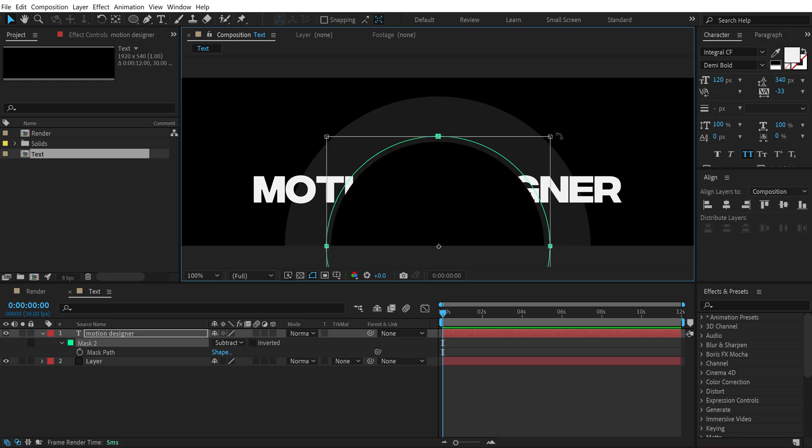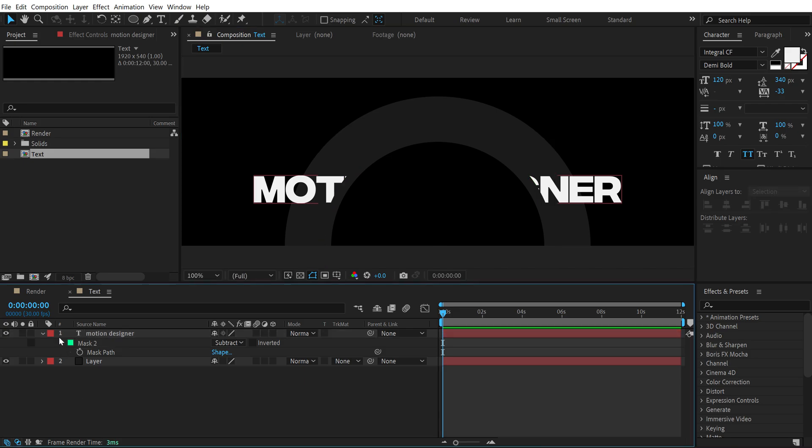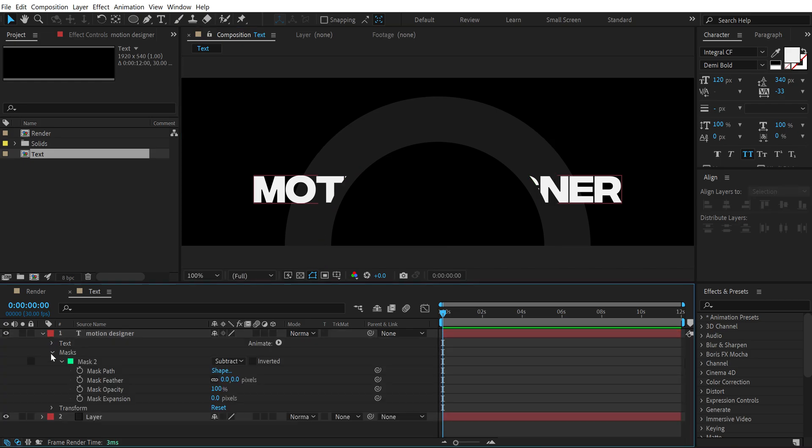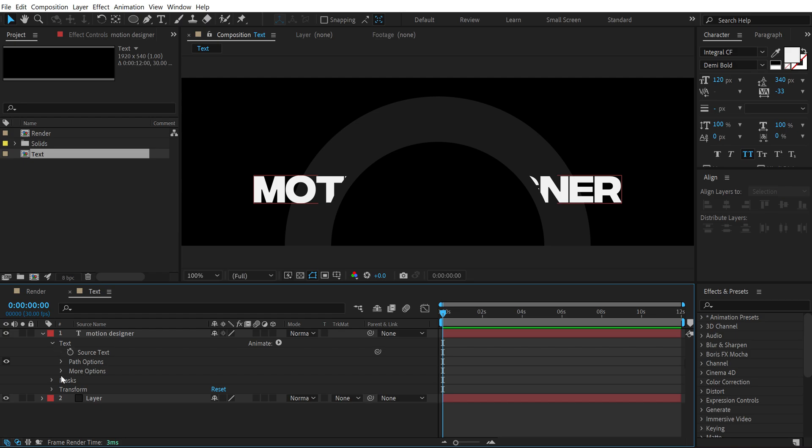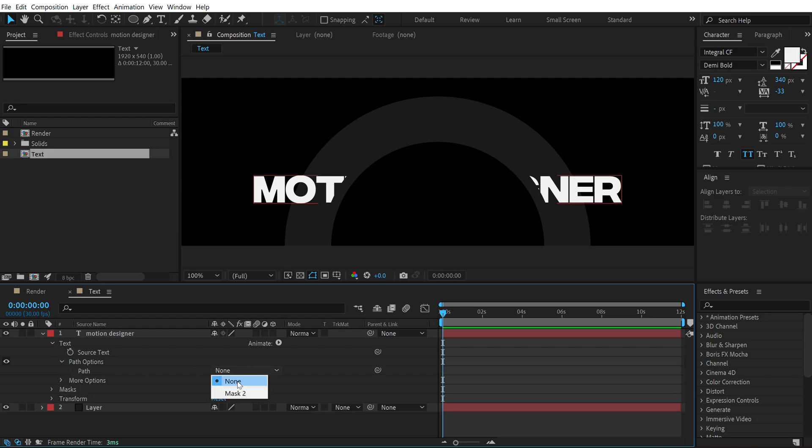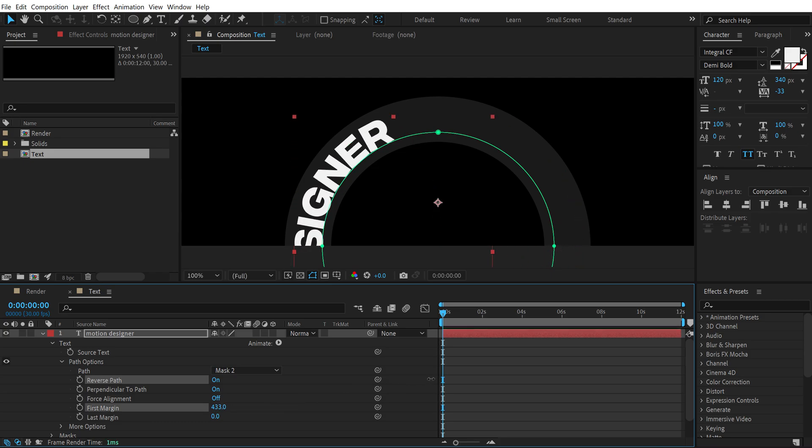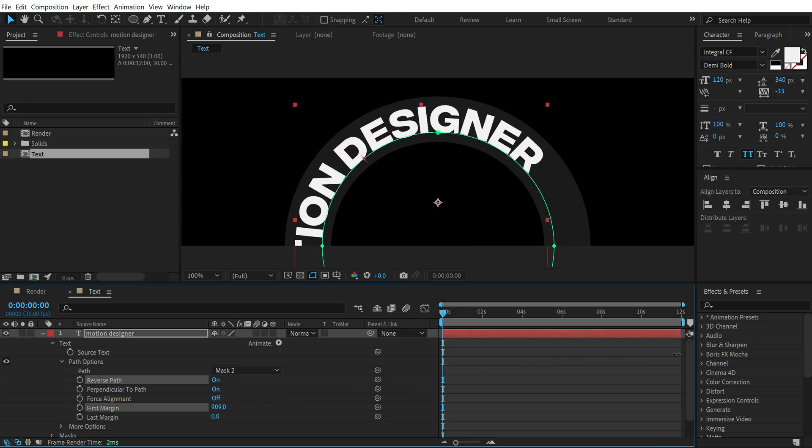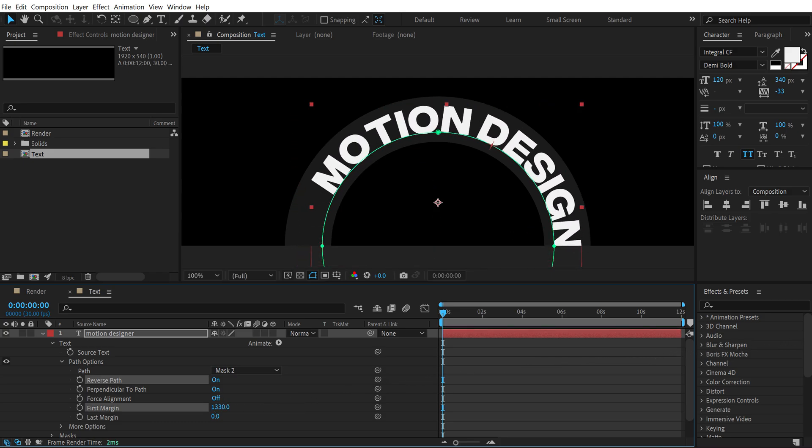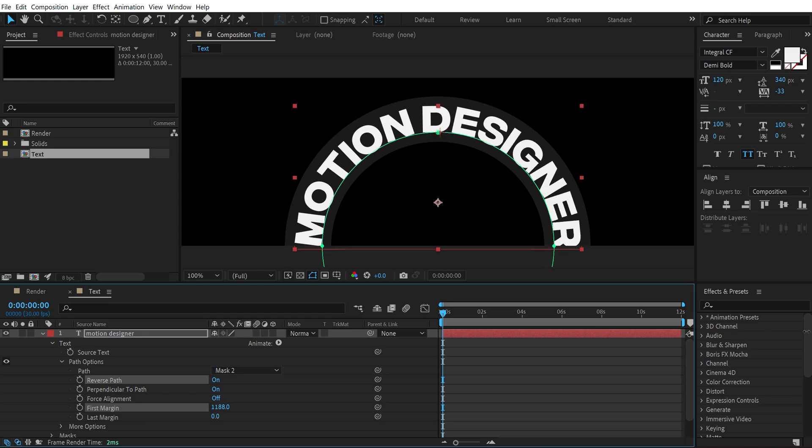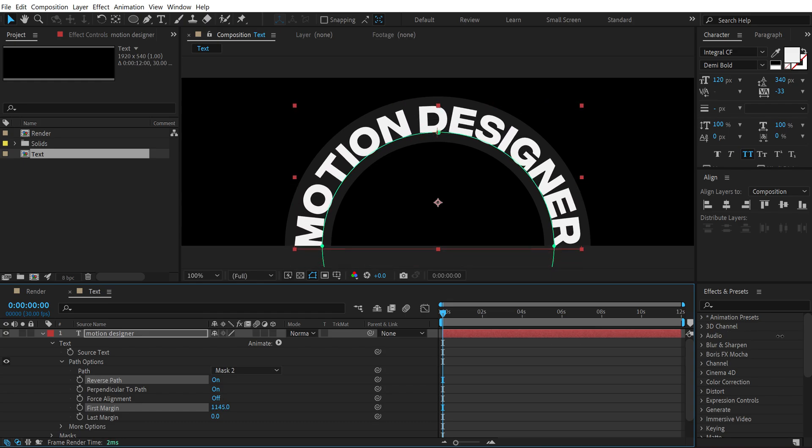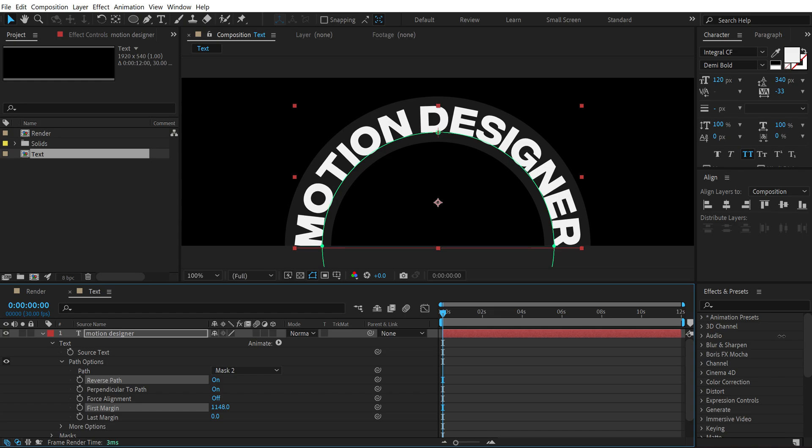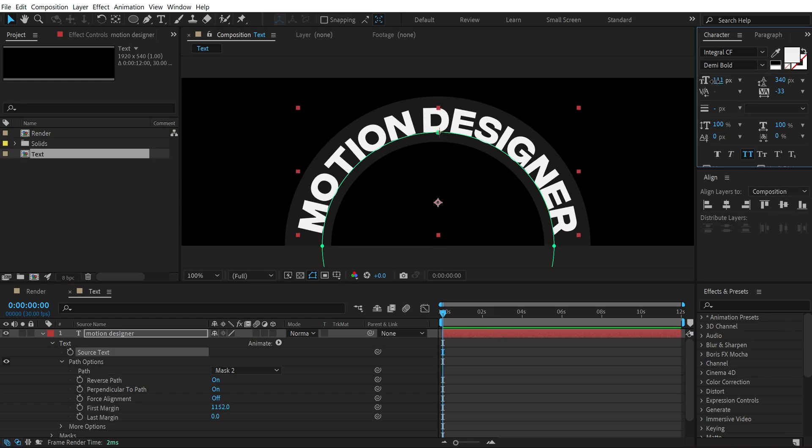Let's go in the corner, hold Alt+Shift+Ctrl at the same time and increase the size a bit like so. Then go into the text properties and there you'll find the text option 'path options'. Set the path from 'none' to 'mask 2' and then turn the reverse path on. Let's increase the first margin like so. I'm going to leave it somewhere around there, looks good. Probably bring down the text size a little bit.